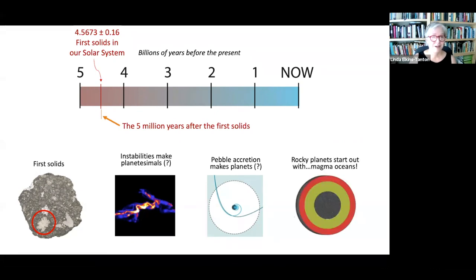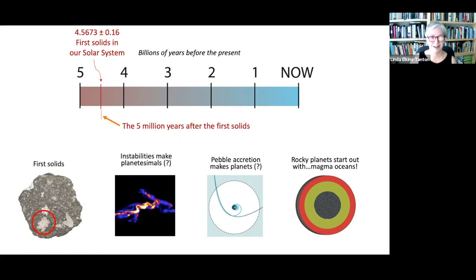Finally, here we are back with our timeline: just the first five million years after the first solids. We've taken pebbles like calcium-aluminum inclusions and used various instabilities to make planetesimals very fast within the first 100,000 years, then immediately built up something the size of the Moon or Mars, and then pebble accretion makes the rocky planets, Jupiter, and Saturn — though I have question marks after both, because even though these are the leading hypotheses, they may not be right in the long run. Next time I'll talk about magma oceans: what happens when these rocky planets start out as completely molten balls of rock in space — an idea I've always thought was incredibly poetic and irresistible. Thank you very much.